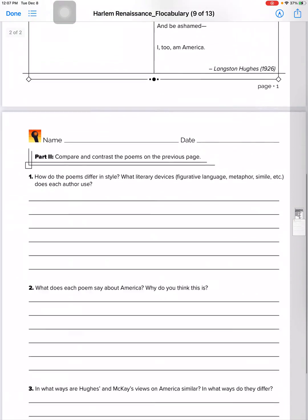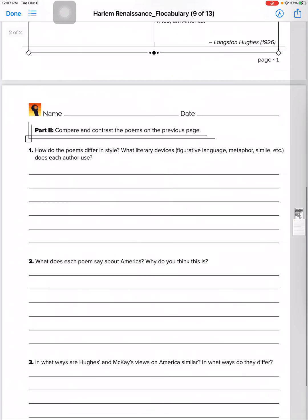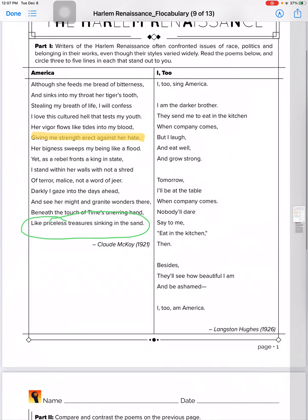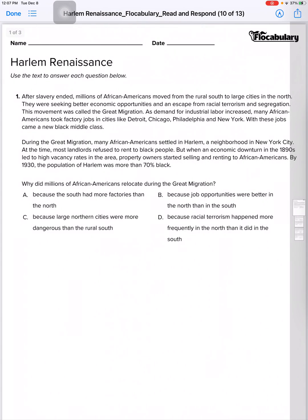You scroll this way to see the second page of the document. Scrolling left and right opens up other documents that you have.